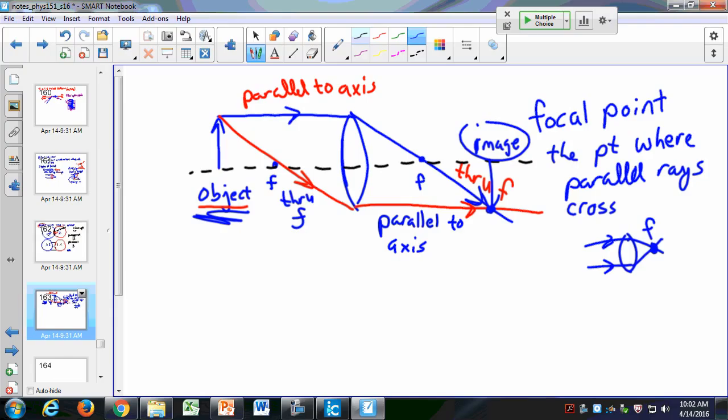Here I have two lenses of different sizes. You can still make an image with the smaller lens, but it'll be a different size — not because the lens is physically smaller, but because the focal length is different. Pass them around and see the different image sizes.